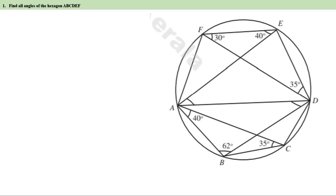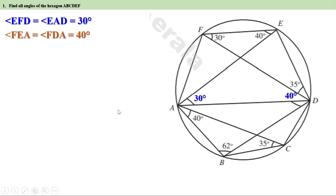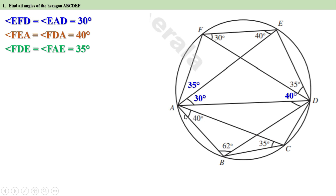Looking at the figure: angle EFD equals 30 degrees, therefore angle EAD is also equal to 30 degrees, because they are angles on the same arc. In the same way, angle FEA equals 40 degrees, therefore angle FDA is also equal to 40 degrees. Now, angle FDE equals 35 degrees, therefore angle FAE is also equal to 35 degrees.